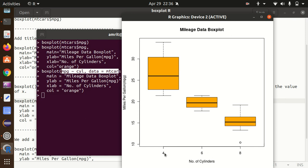Now we got the mileage data box plot in which you can see, based upon the cylinders, we have four cylinder cars, six cylinder cars, and eight cylinder cars. We now got the box plots individually, meaning based upon the four cylinder car, this is the mileage information. Based upon the six cylinder car, this is the mileage information.